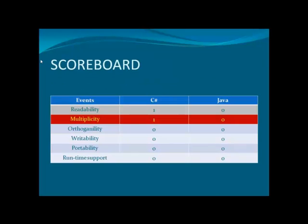Coming back to the scoreboard, related to the event multiplicity, C-Sharp again scores a point. This ultimately proves that the multiplicity of C-Sharp is way more than Java.